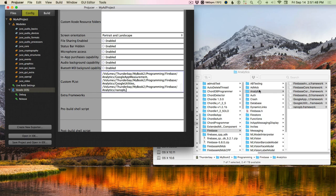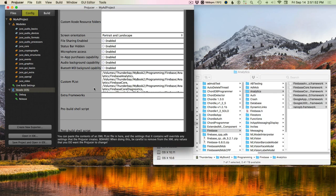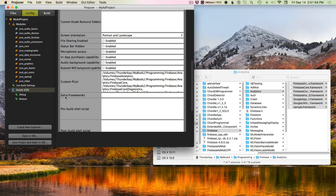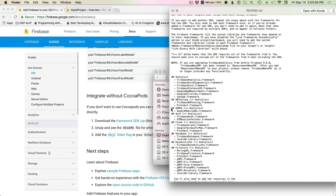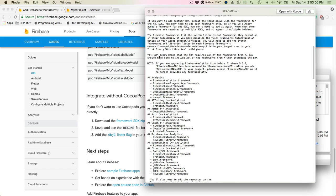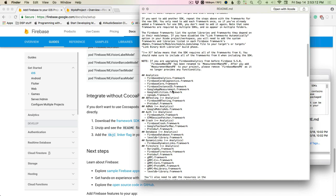For the analytics, you have to use the analytics base folder for Firebase. This means we need to include everything included with analytics — Firebase analytics core, diagnostics core, and all that stuff, then the Google Mobile Ads framework.